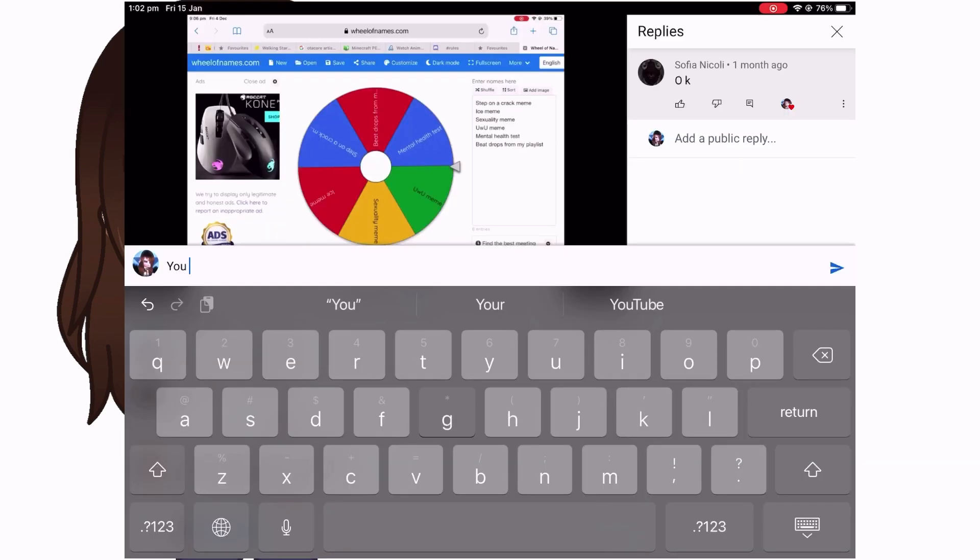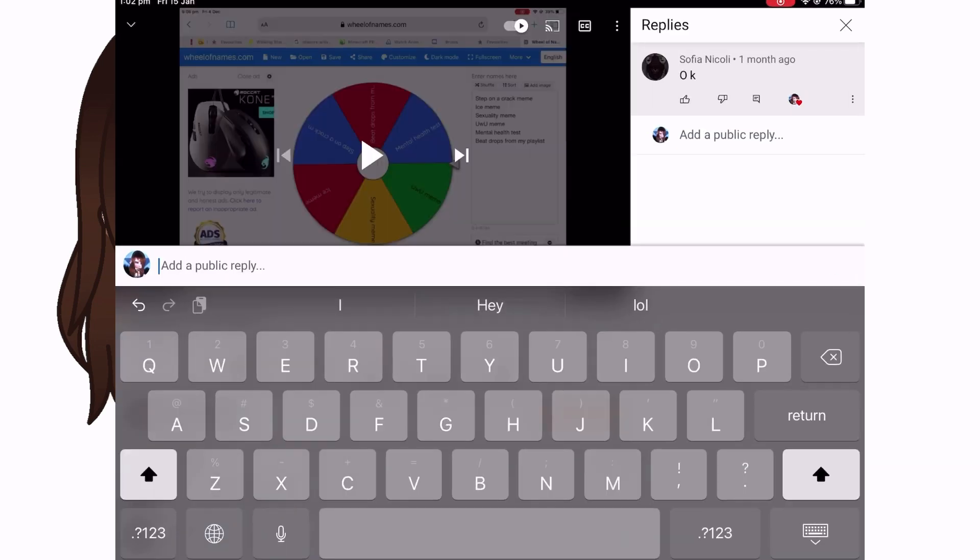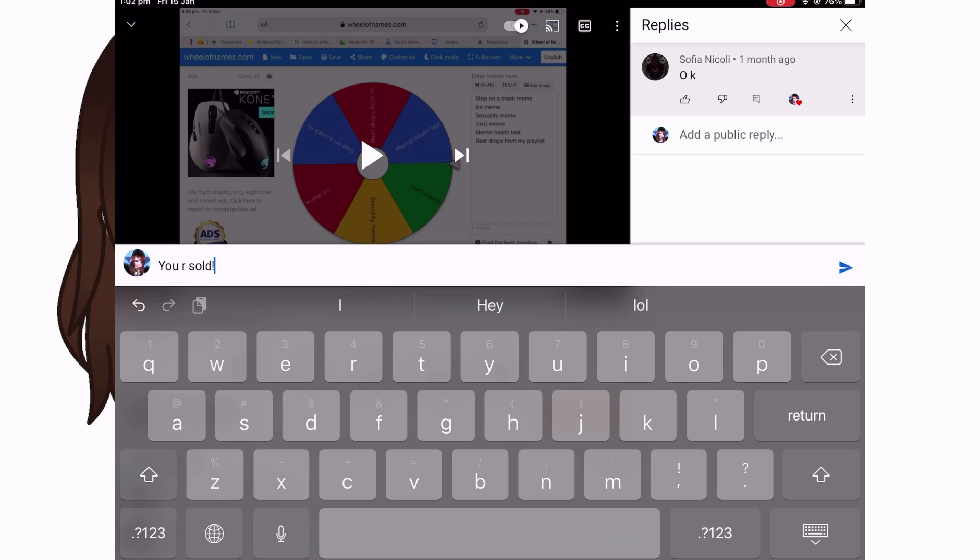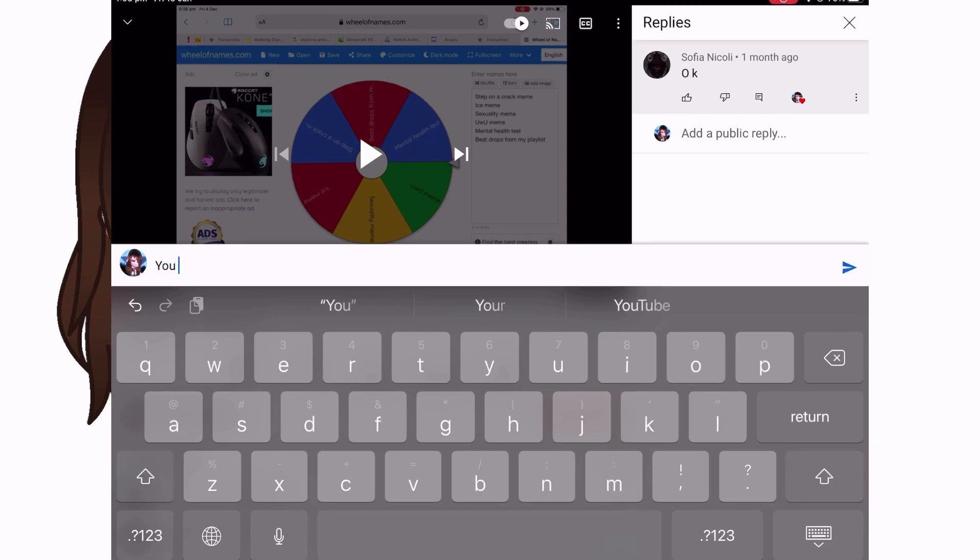If you got the part, I would say something like, you got it, you are sold or you've got the part along with some other information.